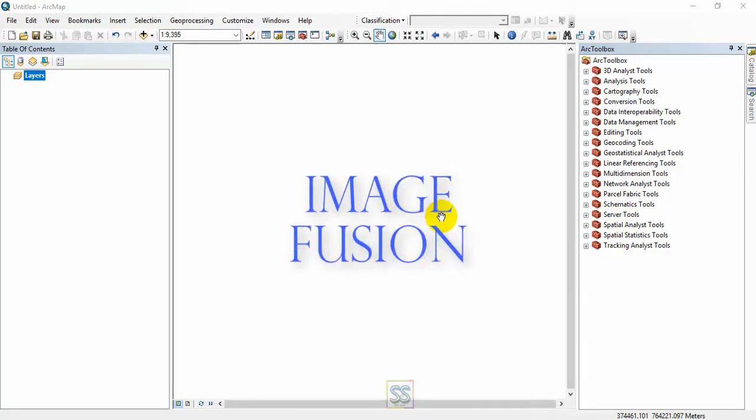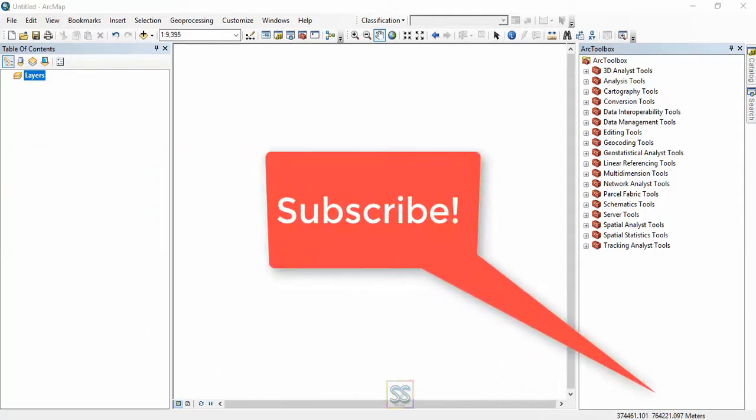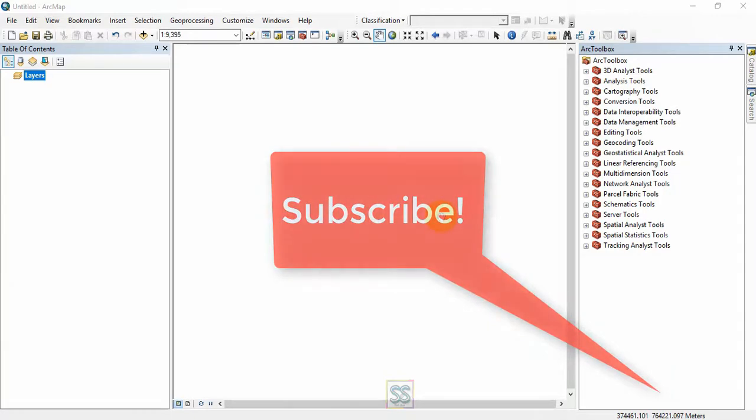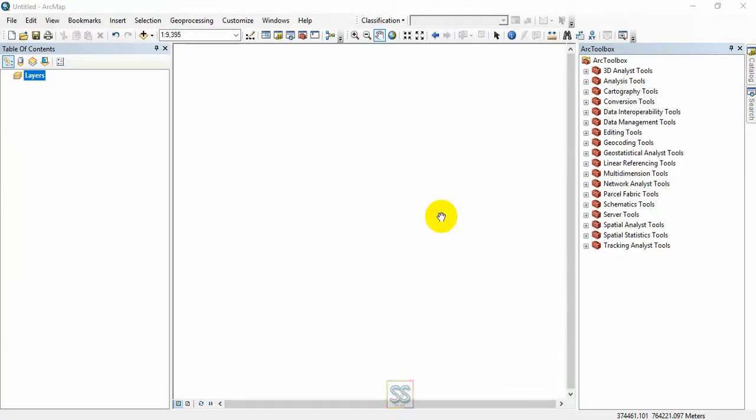I will use Quickbird satellite images in this lesson. Hope you already have subscribed to my YouTube channel. If not, please click the subscribe button to stick with my channel and hit the bell button to get the latest video updates. Okay, let's move to today's lesson.